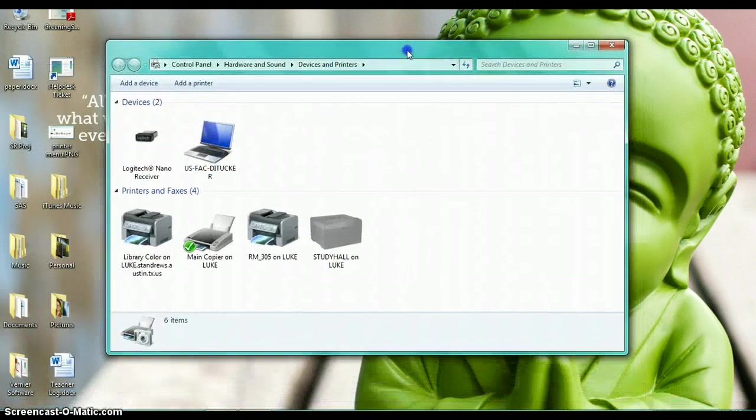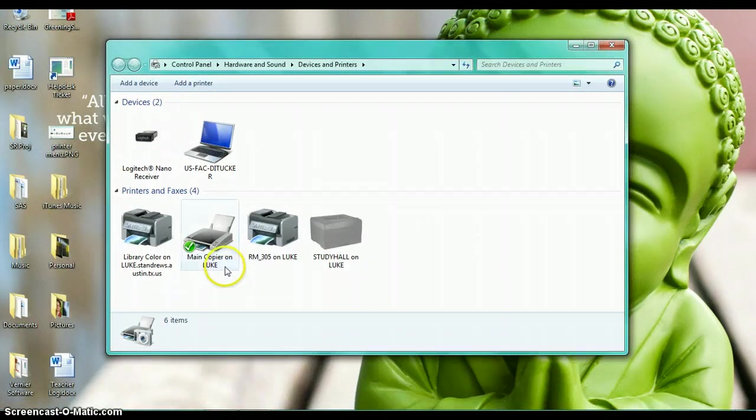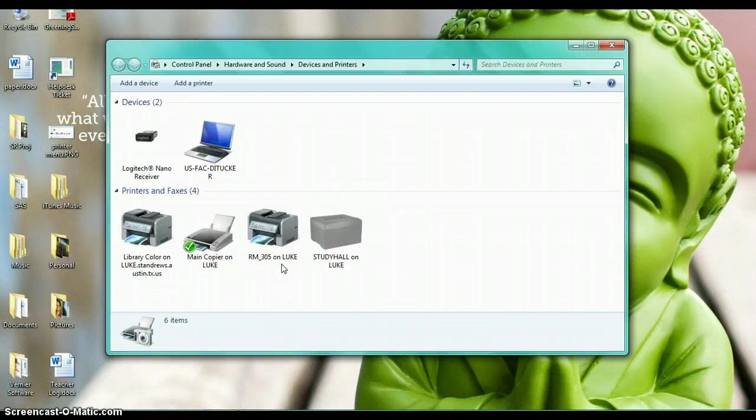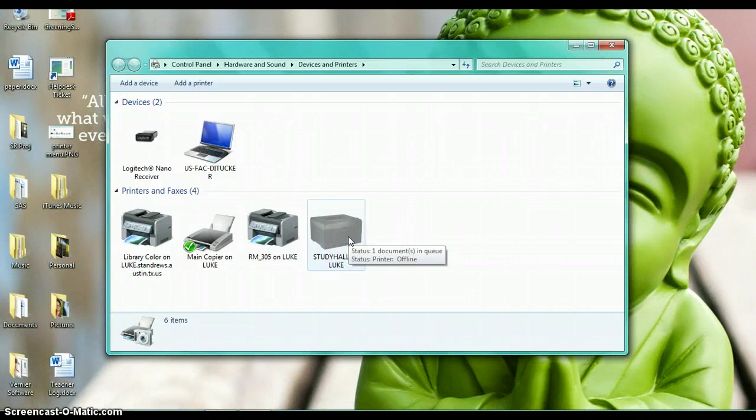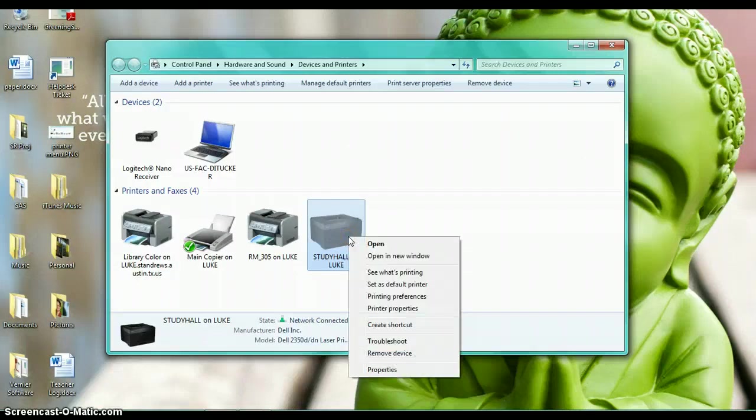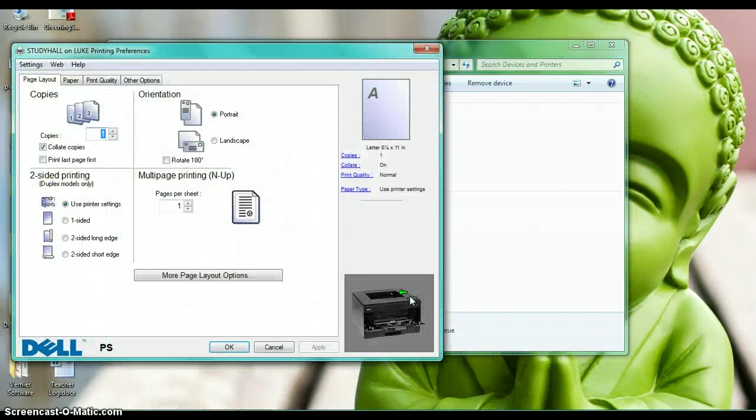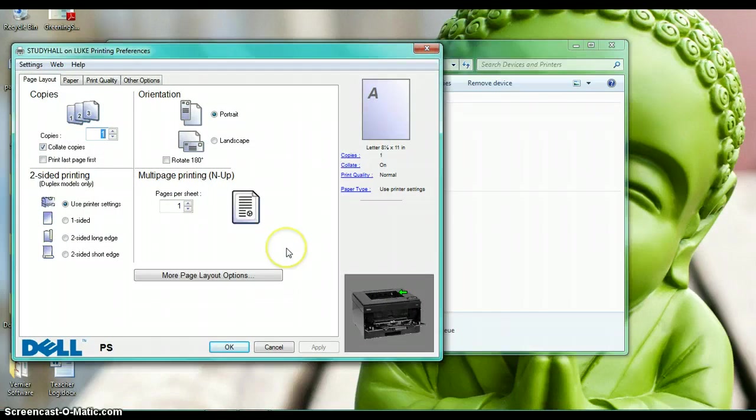That brings up this window and rather than choosing the main copier or room 305, which I know are the large copiers, I'm going to pick one that I know is a smaller Dell printer. Same process: right-click on that and open up printing preferences, and it brings up a menu that looks like this.